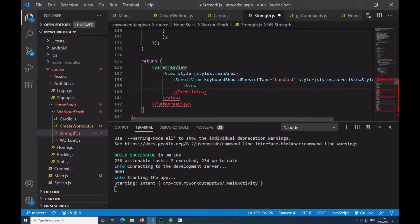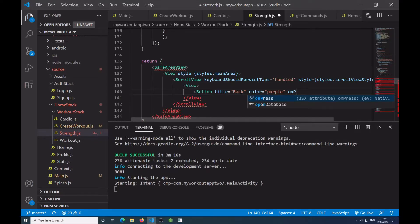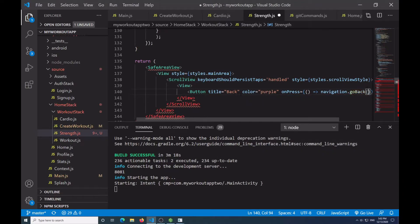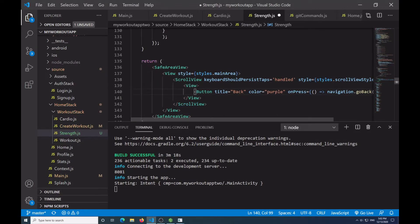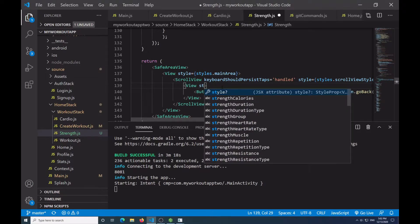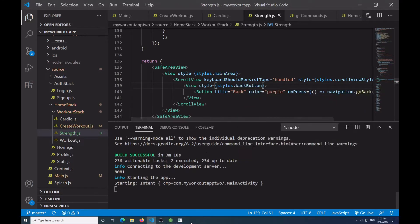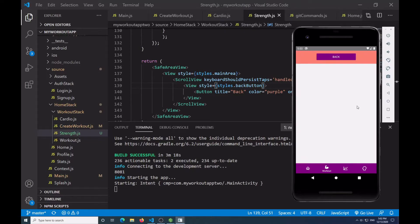At the top I'll have a View containing a Button with title equal to 'back', color equal to purple, and onPress equal to navigation.goBack. I'll make sure I have the self-enclosed close tag, and this View is going to be our back button with style equal to styles.backButton. If we come here and press back, it takes us to our main menu. Going to strength, that's this so far.